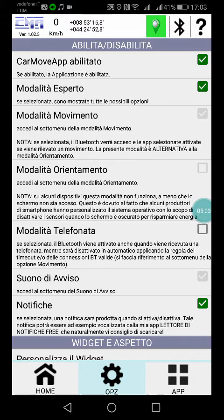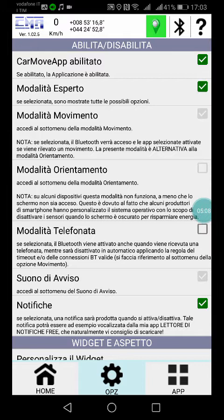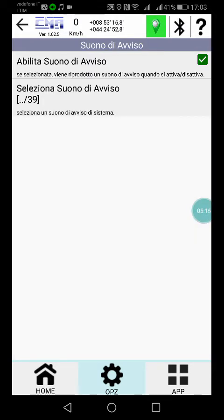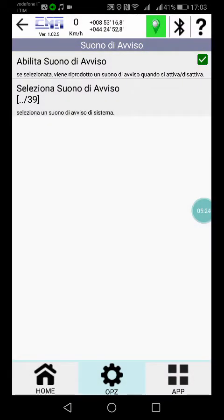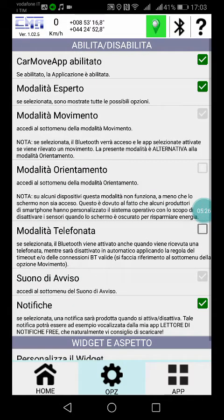Phone mode: when you receive a phone call, in this case the Bluetooth will also be activated and disabled after the timeout that we programmed before. Warning sound: you can set a warning sound when the BT-on or BT-off condition is met — Bluetooth on or Bluetooth off.